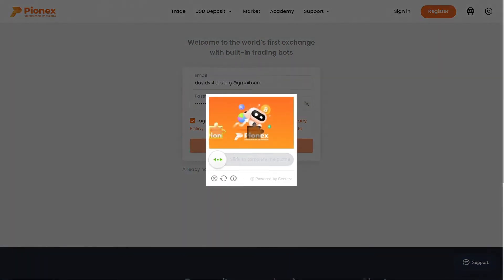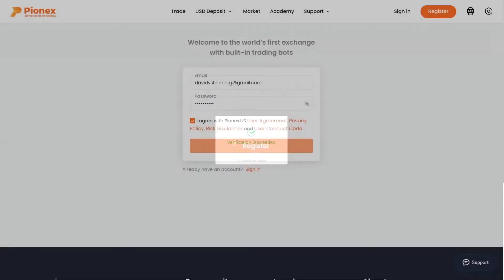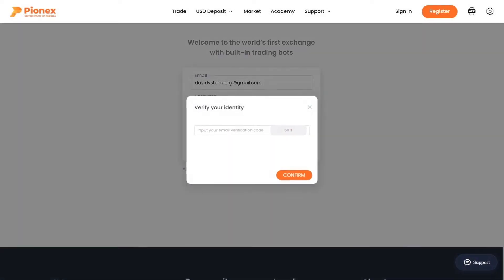You will be emailed a verification code. Enter the verification code. You will have one minute to enter the code for security purposes. Click confirm.